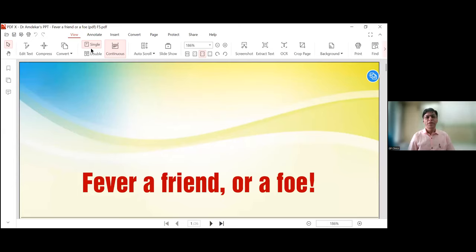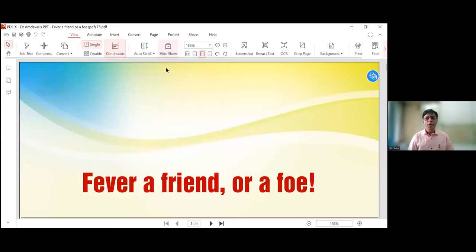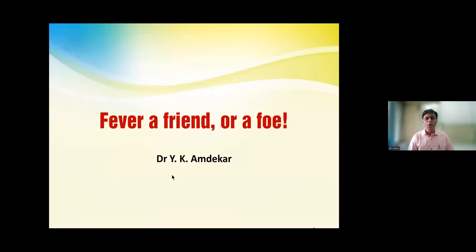Hello. Good morning, friends. Good to see you in such large numbers today, and that too on Sunday morning. I welcome you all. Let me give a brief introduction about myself. I am Dr. Anupa Agarwal, editor and publisher of GP Clinics. Many of you must be knowing GP Clinics, but not me. So formally, I am introducing myself with my face. Hi to you all.